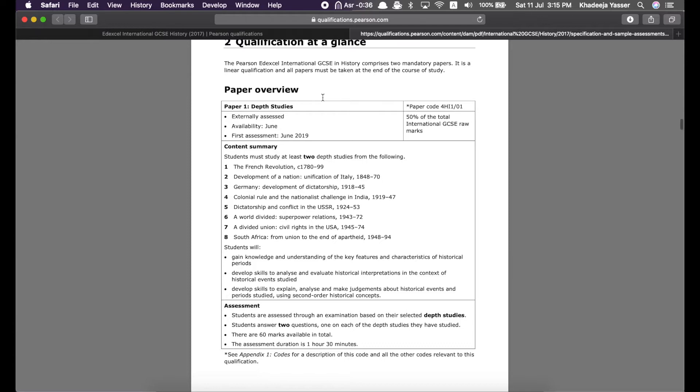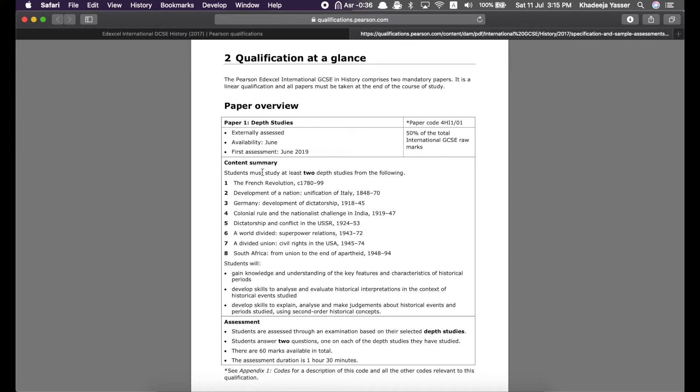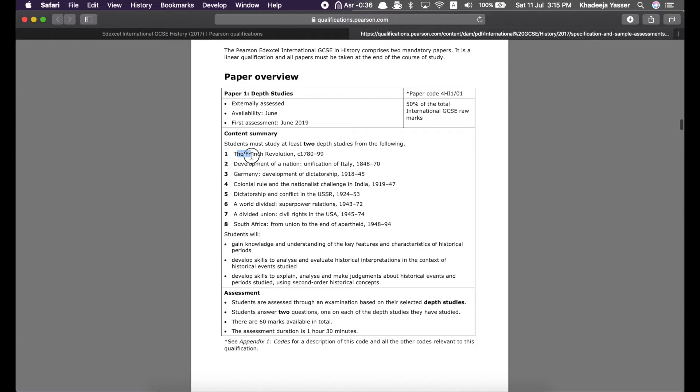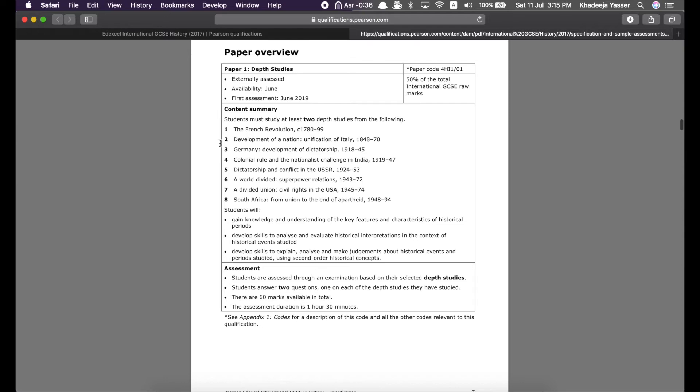This is important. It tells you about the papers of this qualification in a summarized way. So, let's just go there. Page 7. So, this is paper 1. It tells you about the important things about paper 1 such as the content summary and the assessment and the timing and how many marks it consists of. Over here it says it's 50% of the total international GCSE raw marks, which means that it assesses 50% of the entire history IGCSE.